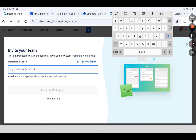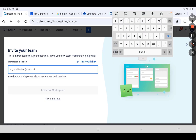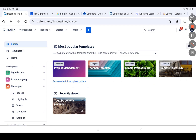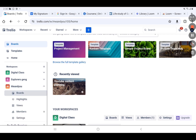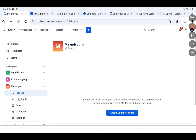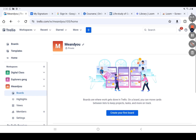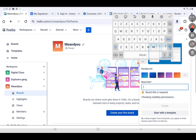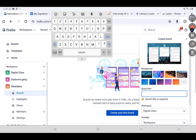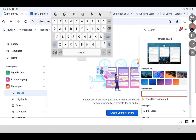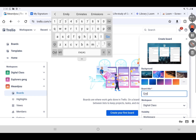When it says 'Invite your team,' just skip that. Now you have created a workspace called 'Me and You.' Under 'Me and You,' go to Boards and click on Boards. Then click 'Create your first board' and go ahead. You give the board a title — let's call it 'Emilocon Digital Class.'